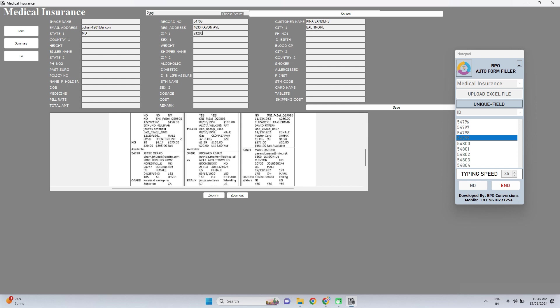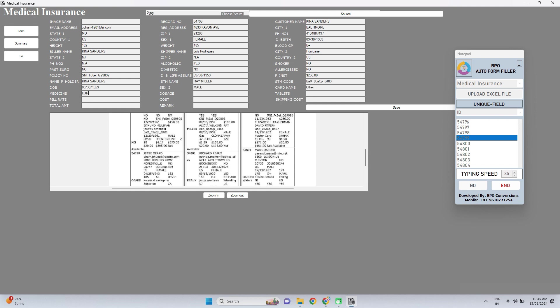The best part of our software is it supports all the special characters. We have developed this software according to your need. We are available for you all the time. Whenever you have a doubt you can contact us on the given contact details.